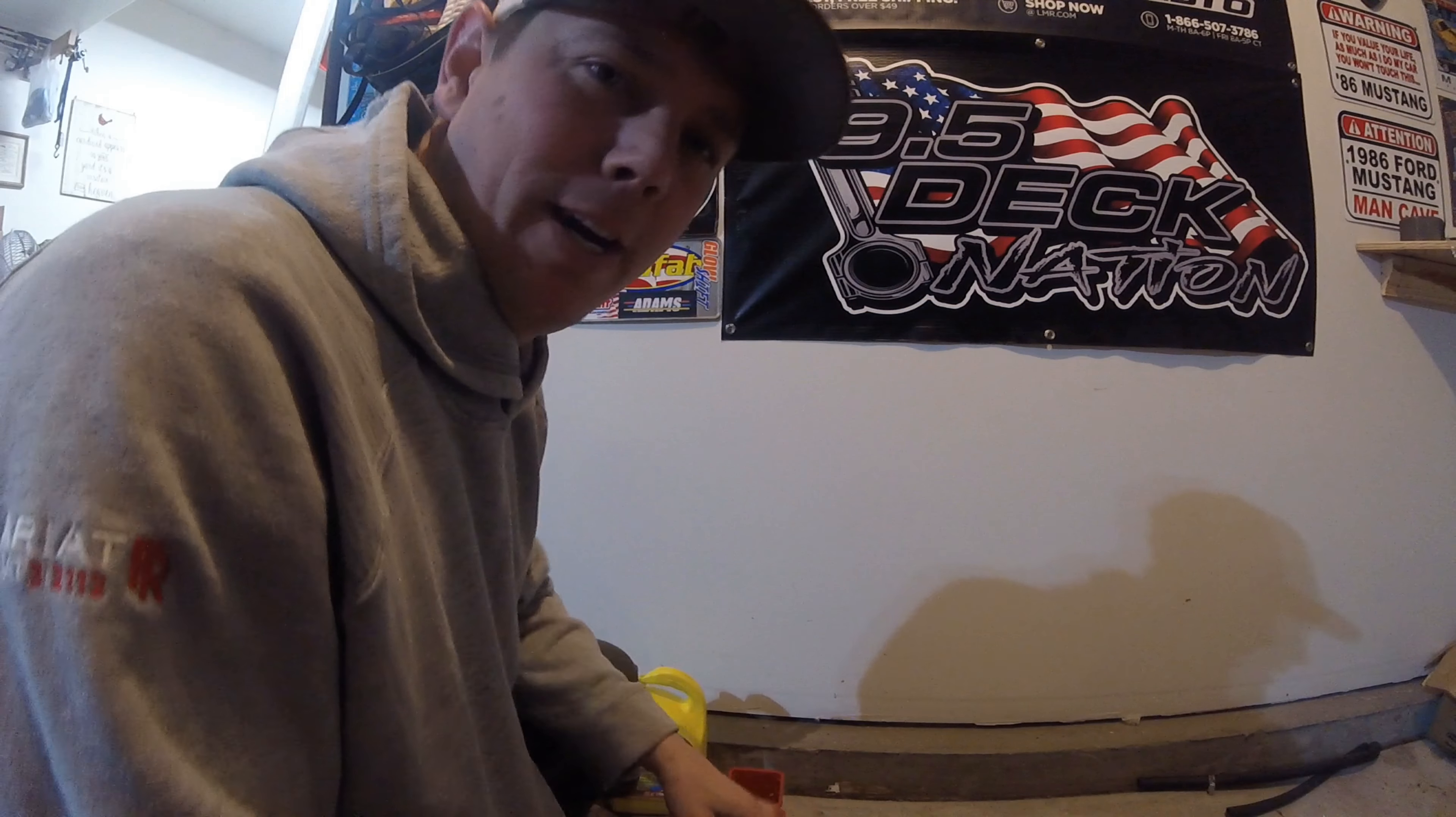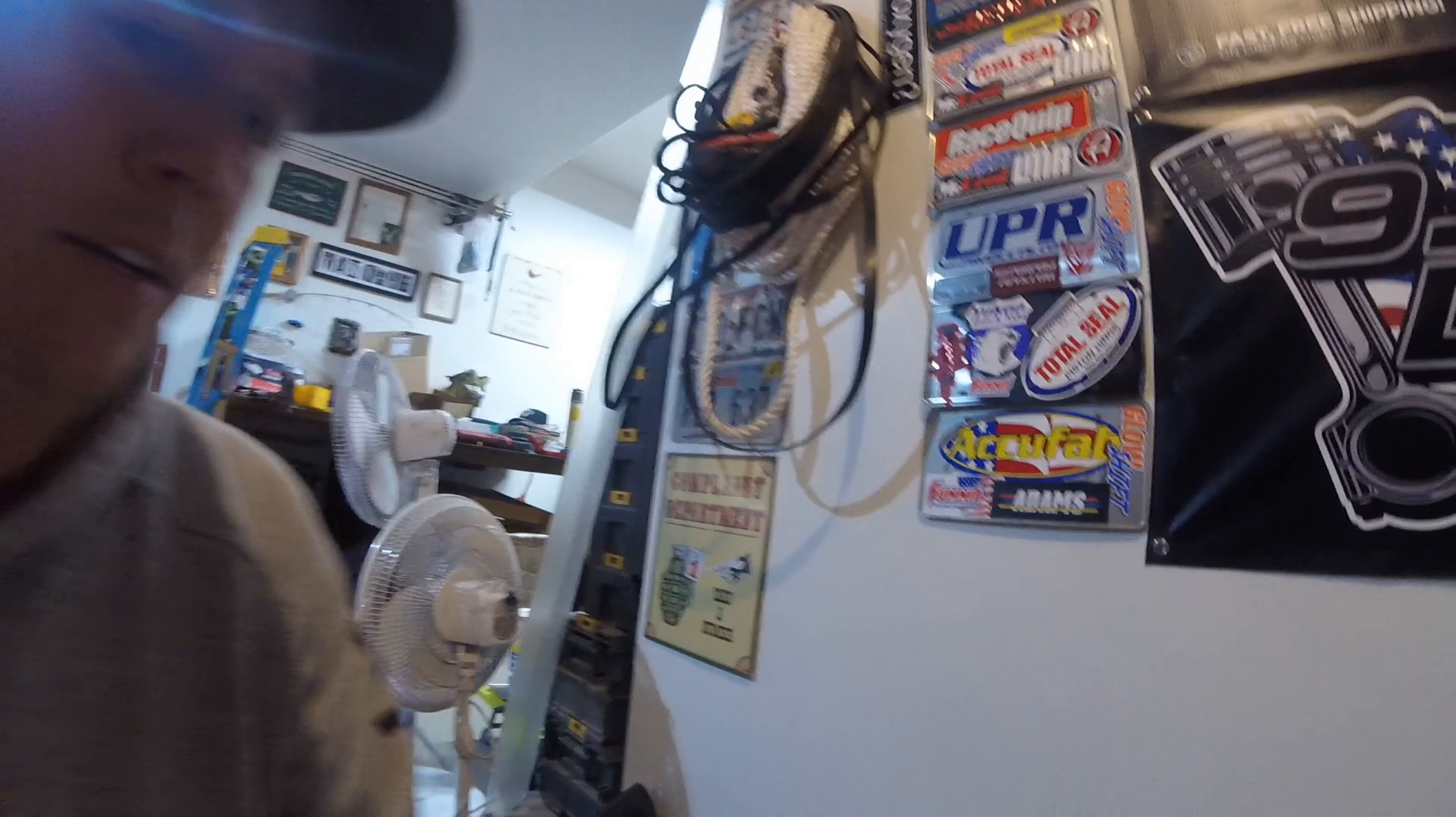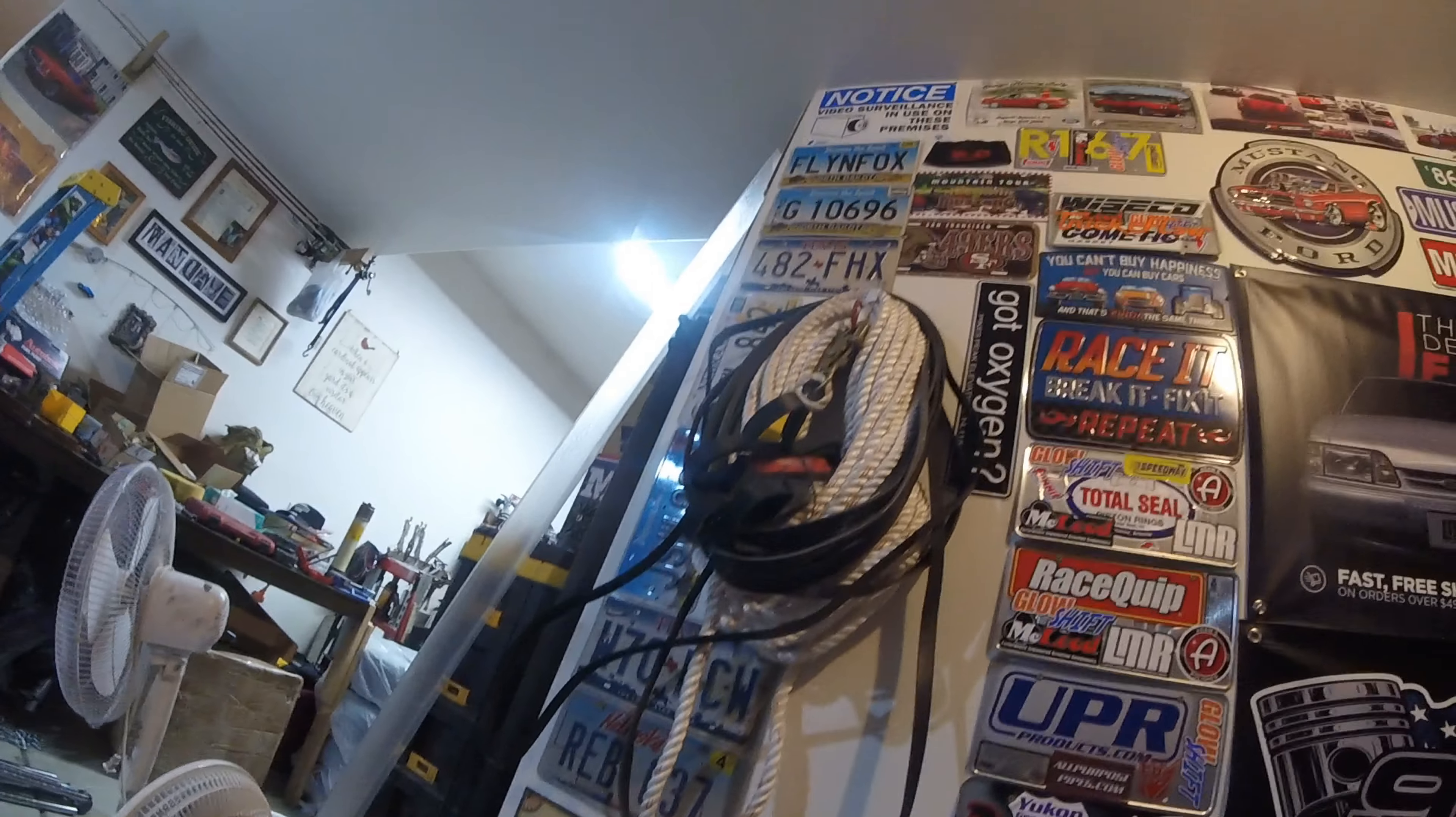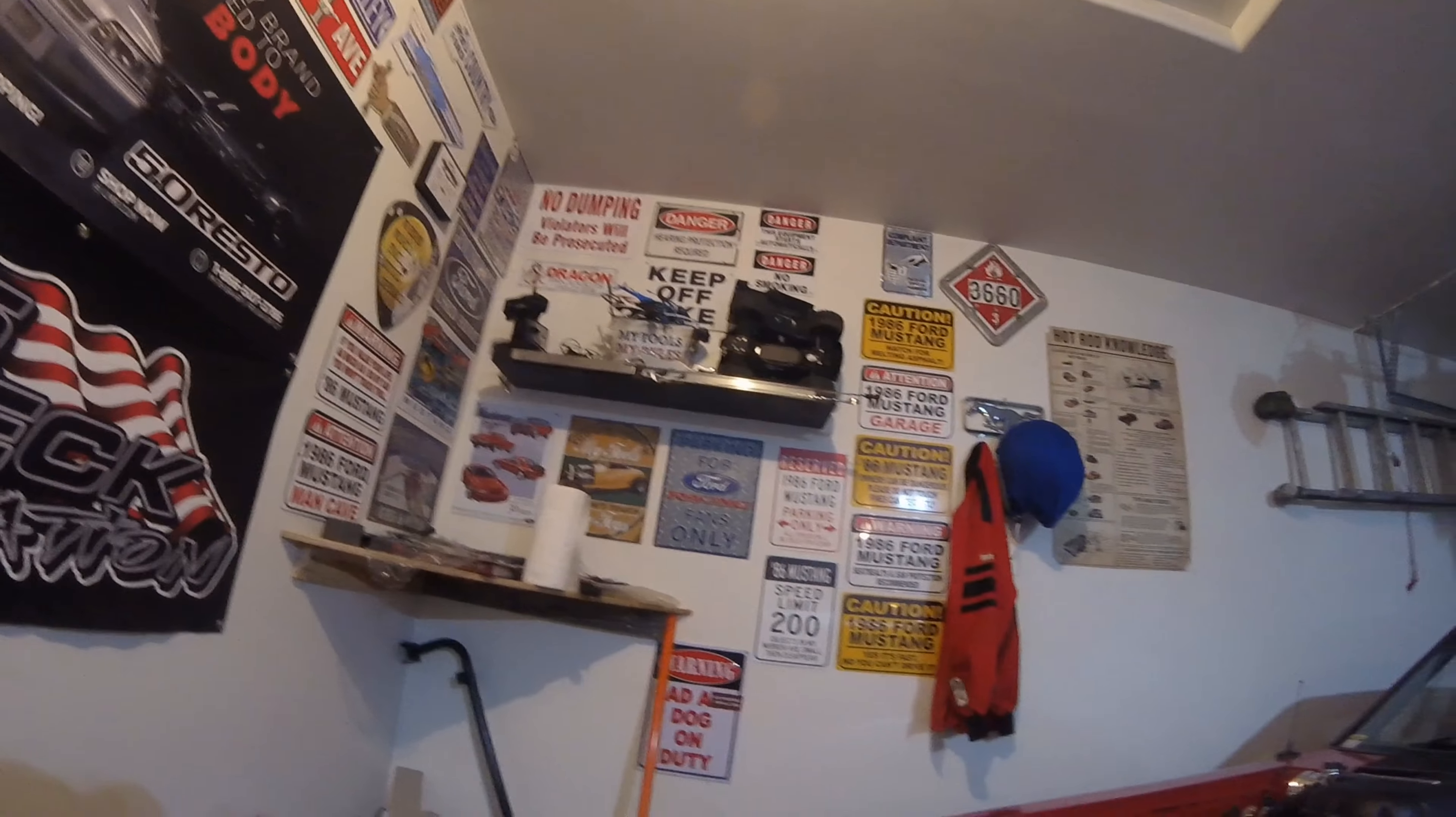If you haven't noticed by now, I kind of like signs. If you've never seen my garage in my videos, I have all kinds of license plates for my old cars, all kinds of Mustang signs, all kinds of stuff.